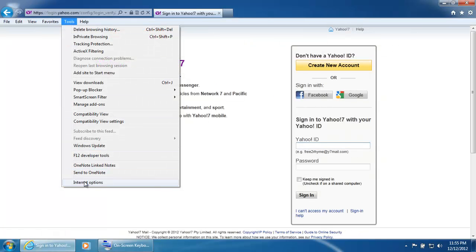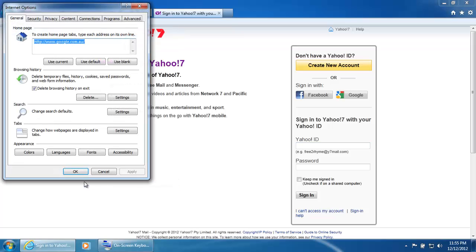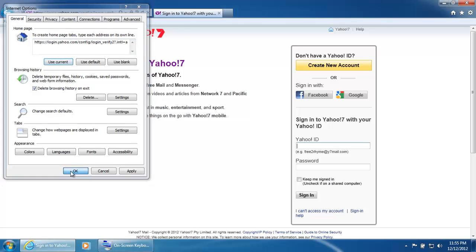Click on Internet Options. And now all you have to do is click on the Use current button. Click on OK.